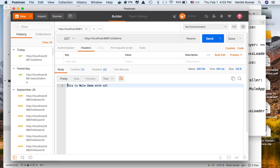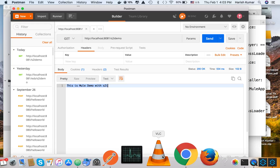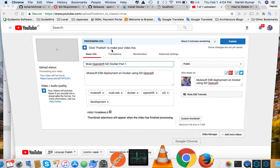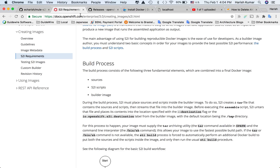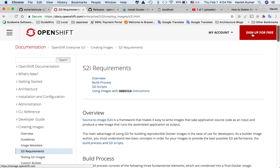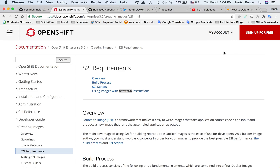If I go to Postman and run a request, I should get a response — and this response is coming from the Mule application deployed on a Docker container using the S2I image. You can now use this image and go to OpenShift, sign in, and deploy it there. In the next video we will see how to deploy this on OpenShift. Thank you, see you in the next video.